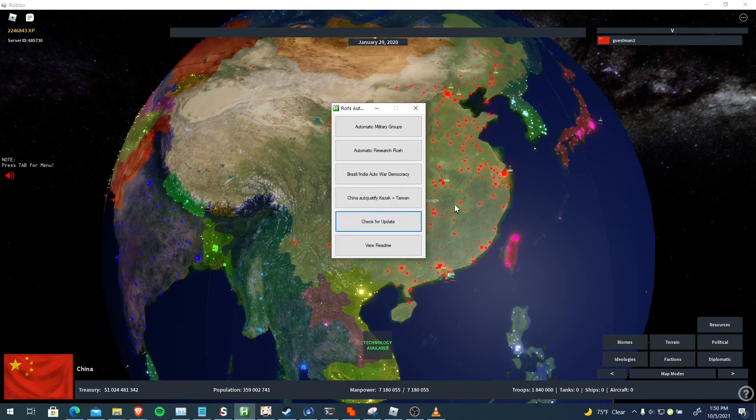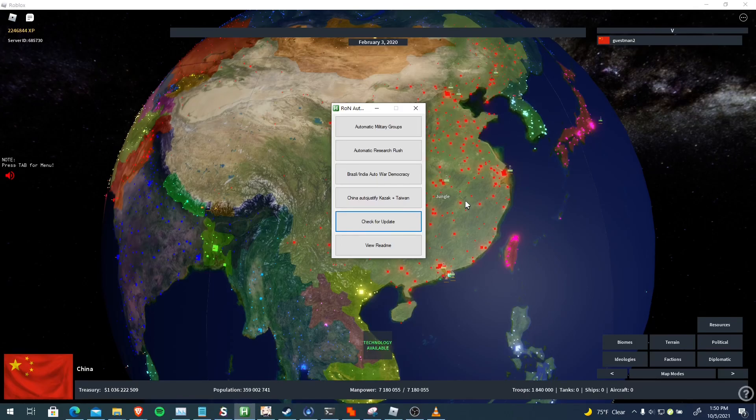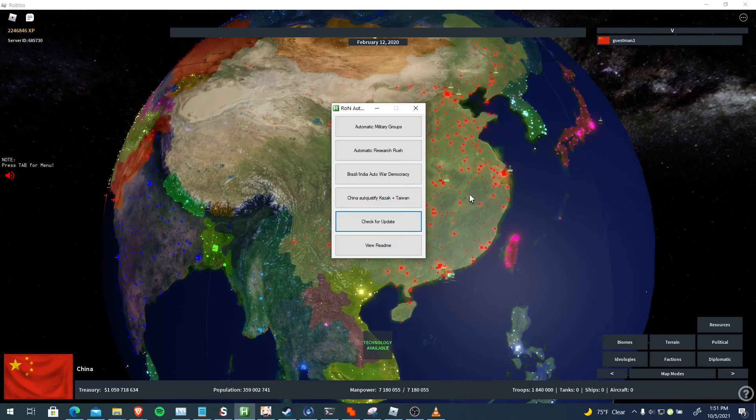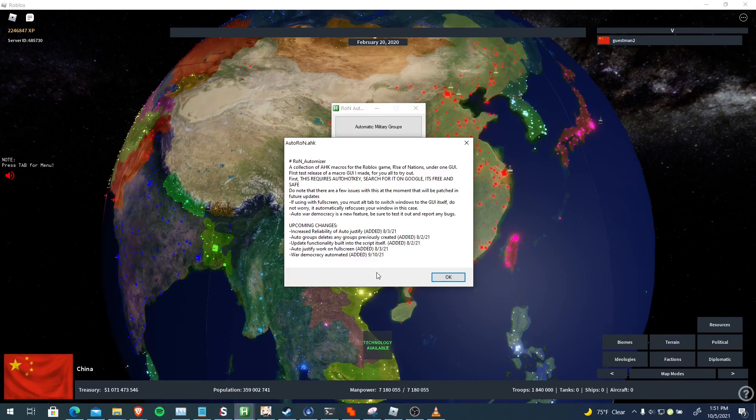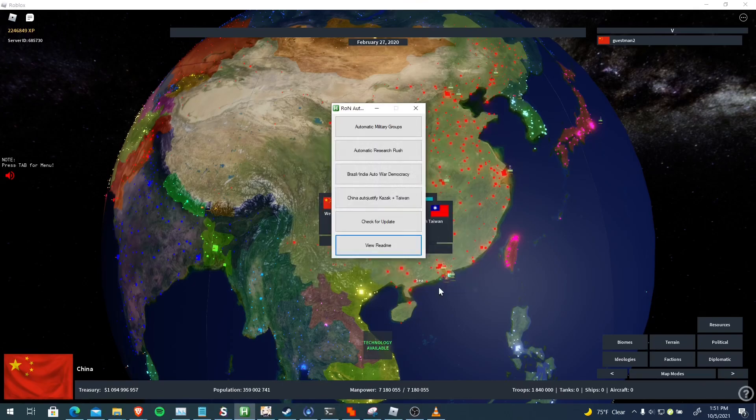But if there is an update, it'll automatically bring you to the GitHub page with the raw text file of the macro itself. It'll automatically prompt the save and everything, so it's a pretty easy way to do updates that doesn't require a lot of work. Then if you read me, it views the readme on the GitHub page. It's pretty cool. I add some new features like every month or so. I'm about to add a new feature this month that'll help you build naval fleets. You might be interested in that.